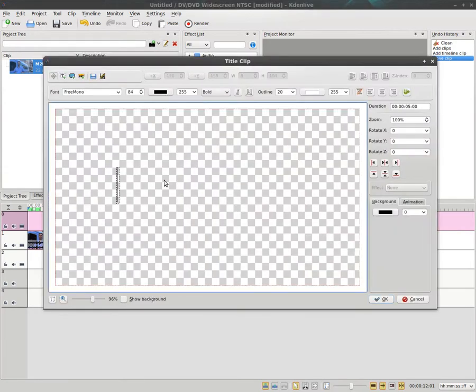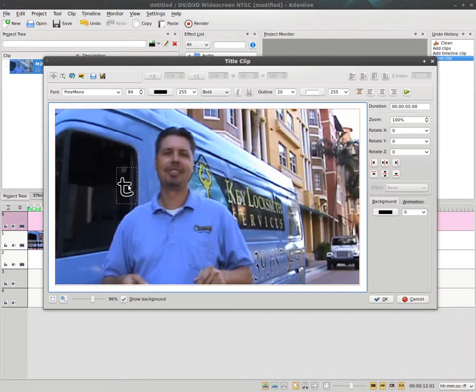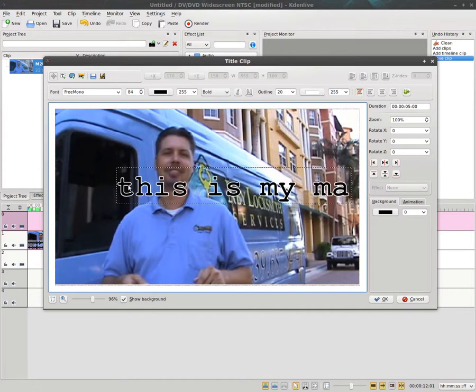I'm going to type here. You can click this little box down here to see the background image. I can write, 'This is my mark.'